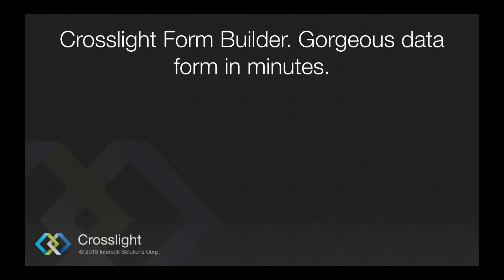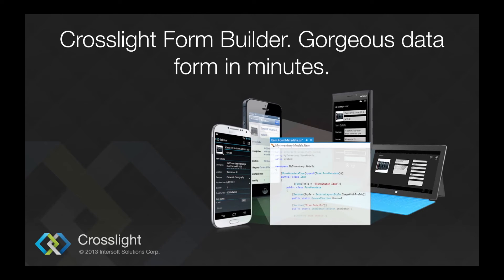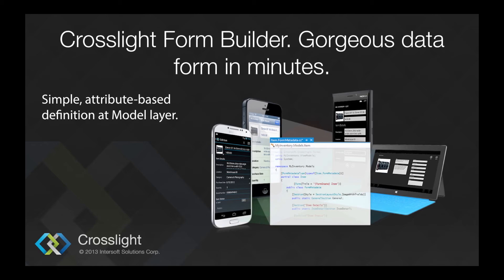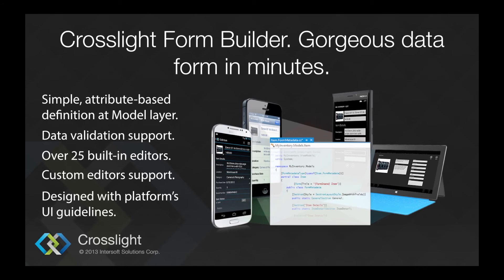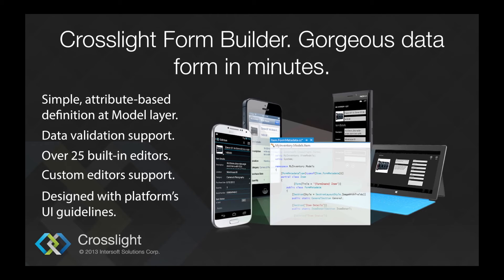Not only powerful data binding features, CrossLite also ships with an intuitive form builder that works consistently across platforms. How long have we tried to create data forms that work simply and beautifully consistent across platforms? Now you can do so using the CrossLite form builder. It's very simple. Just use attribute-based definition at the model layer. CrossLite form builder also comes with data validation support. It comes with over 25 built-in editors. It also supports custom editors. The forms are designed to conform with each platform UI guidelines. More about the form builder will be covered in a separate video. The video will cover creation of simple login form and registration form using the CrossLite form builder feature.